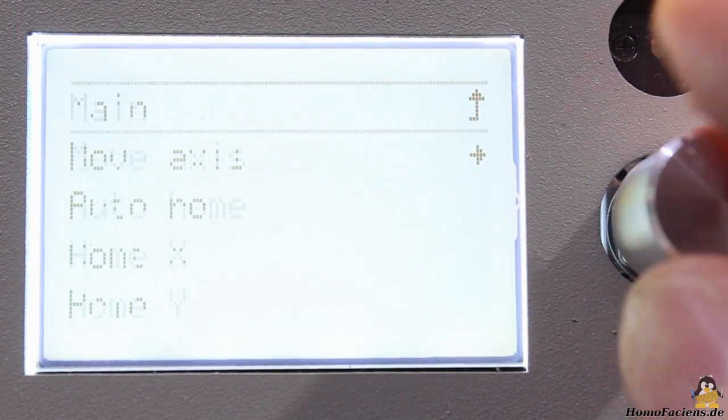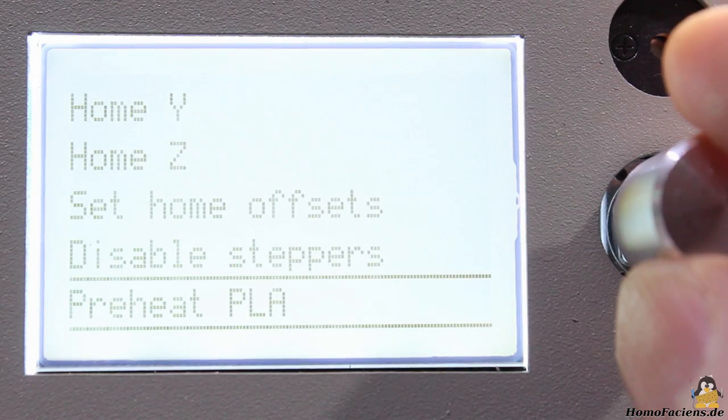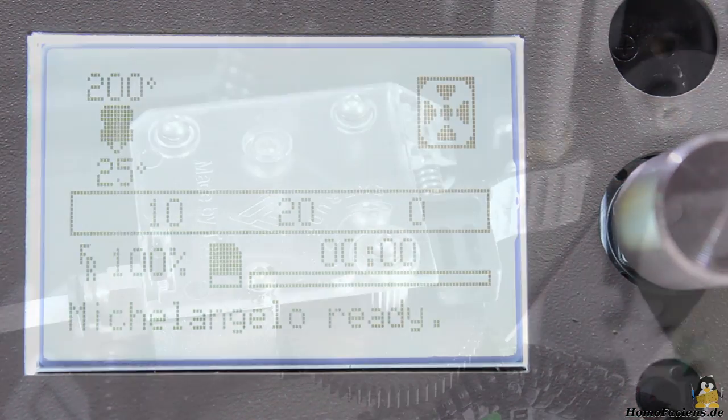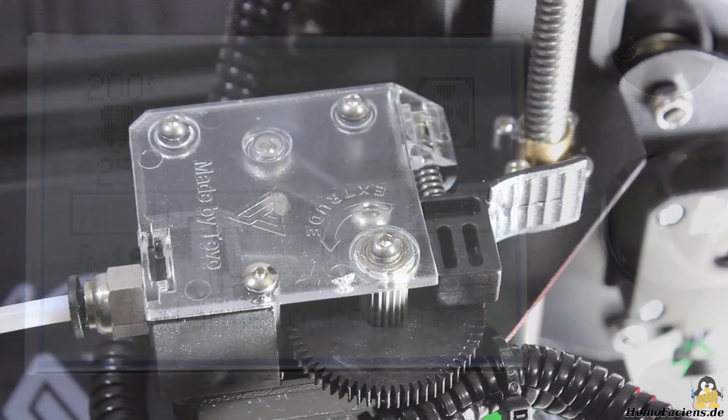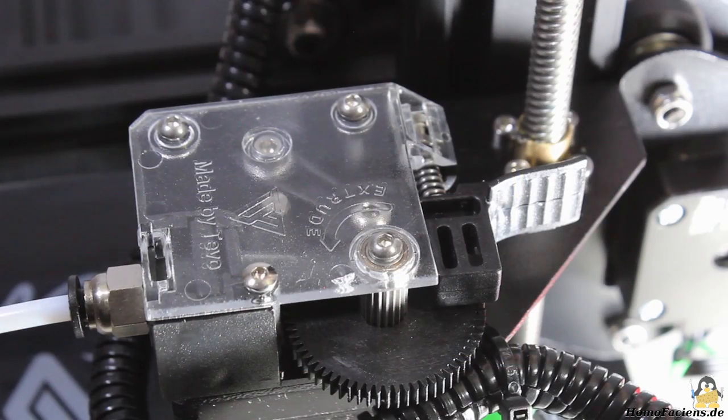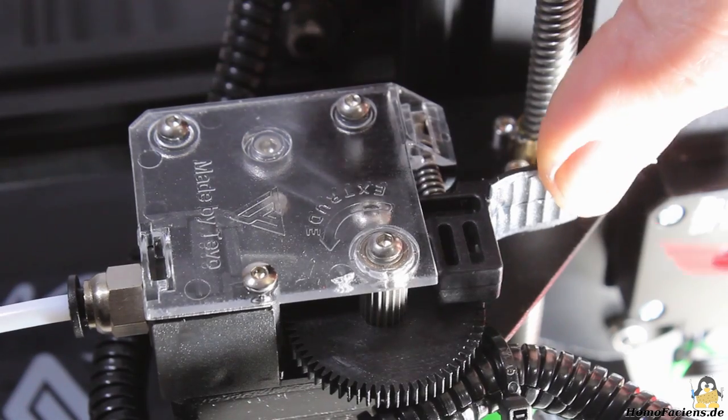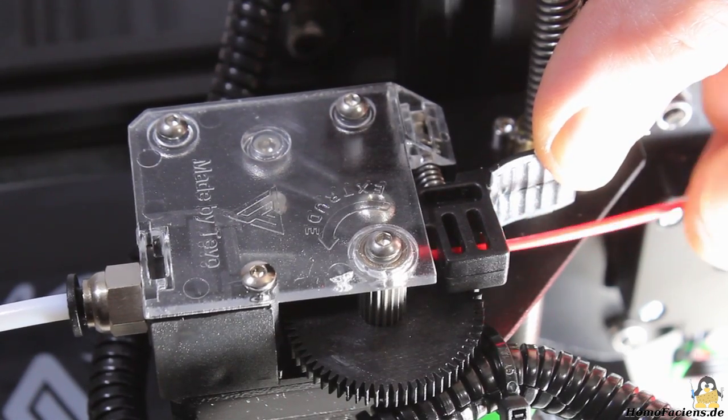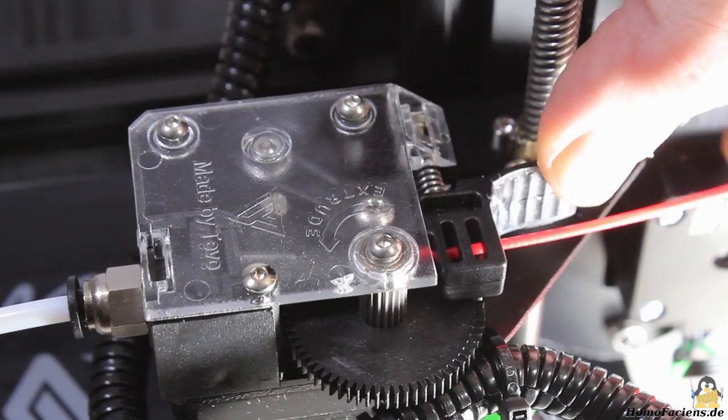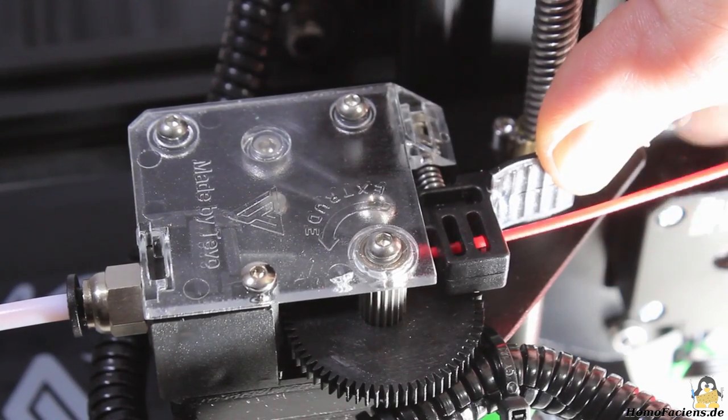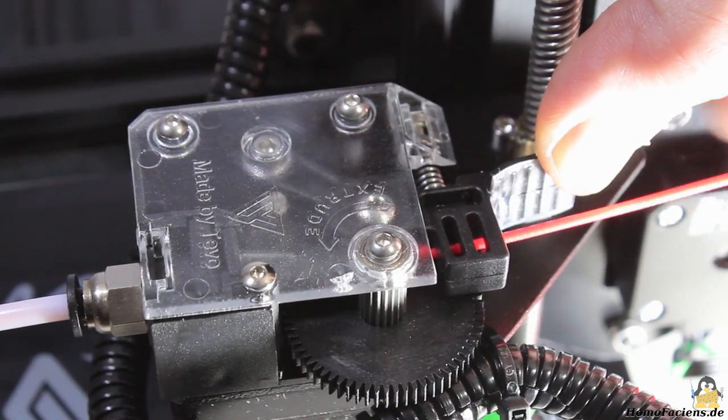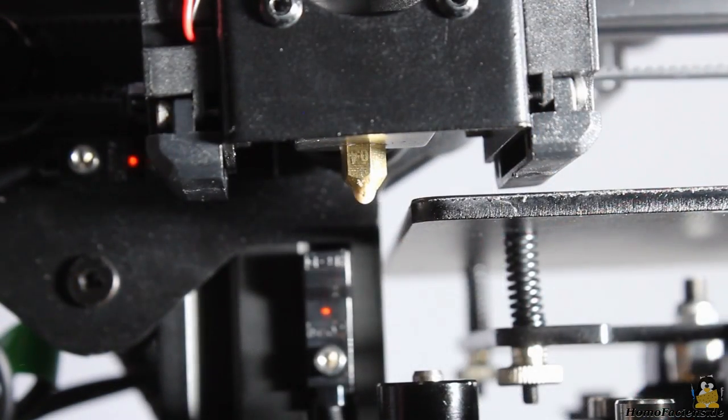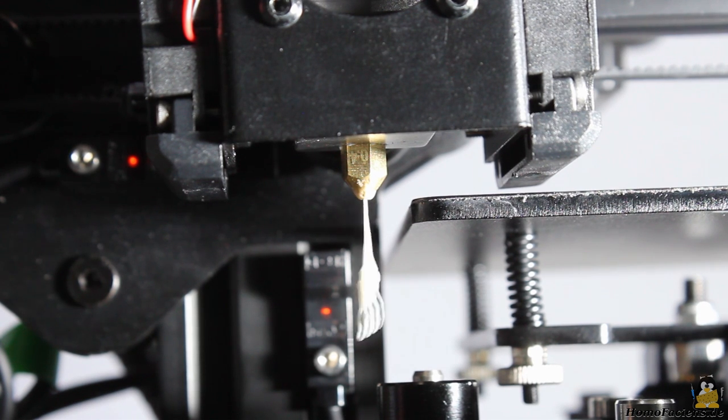To feed the printer with filament you must preheat the hotend. As soon as the target temperature is reached you can push a lever on the extruder motor and insert filament until a strand of plastic exits the nozzle.